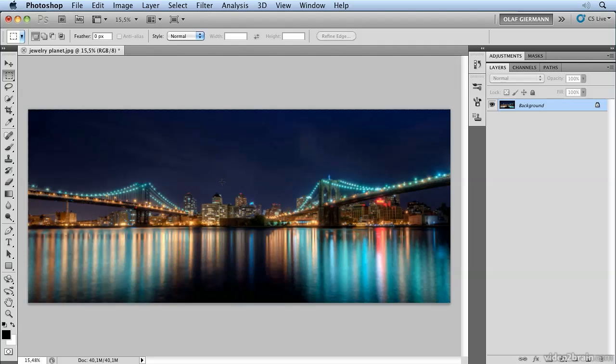But before using this filter we have to establish certain things. One is that we have to make sure that the edges on the left and the right side are identical.